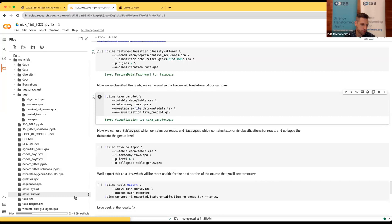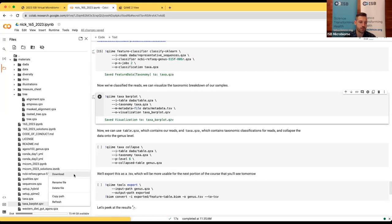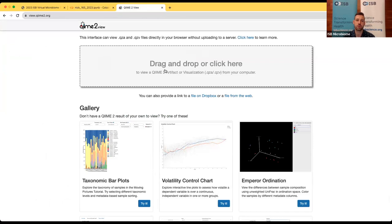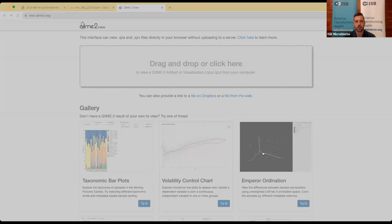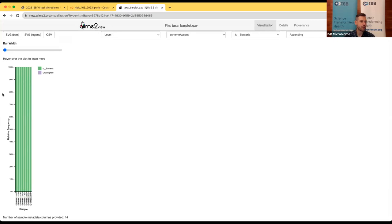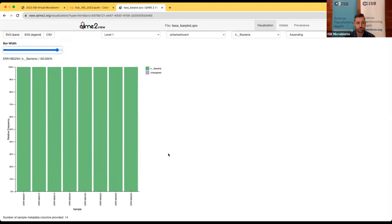We'll scroll to the bottom of our file directory and download taxa_bar_plot.qzv, then go over to the QIIME 2 viewer. Hopefully yours looks similar. Right now everything is a little cramped, so we can use the slider on the top left to increase the width of the plot. We see a bunch of green lines — QIIME automatically gives us a summary at the highest taxonomic level, so right now all our reads are classified as bacteria, which is generally what we expect.